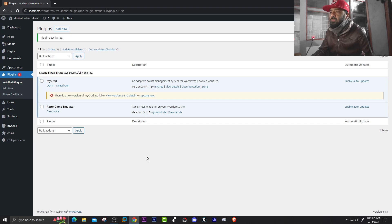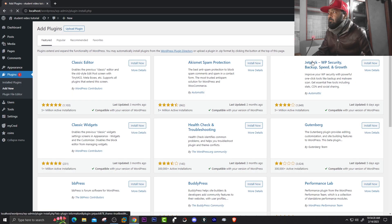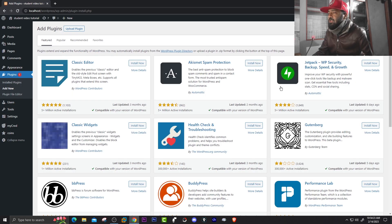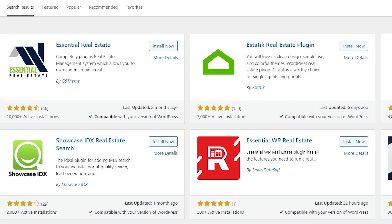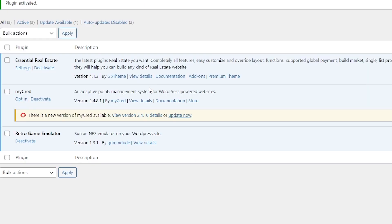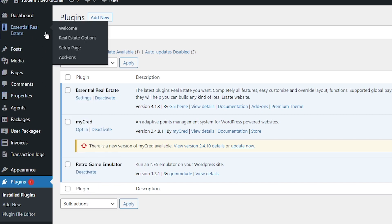Welcome to how to create a real estate based website in WordPress — this is for beginners. First, go to your WordPress dashboard, go to Plugins, click Add New, then search for 'real estate' in the search plugins bar. You'll find a bunch of plugins; for this video I'm going to use 'Essential Real Estate.' Click Install Now, then click Activate.